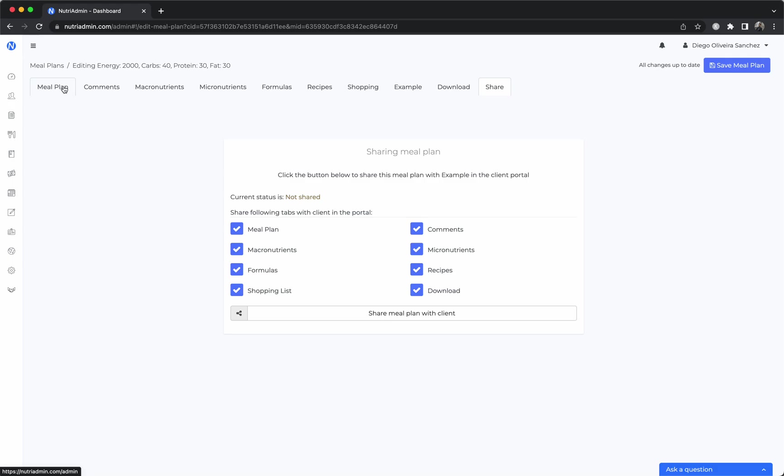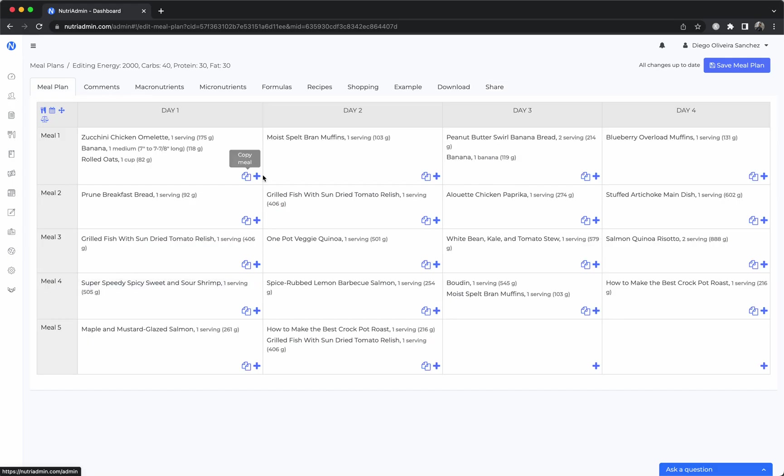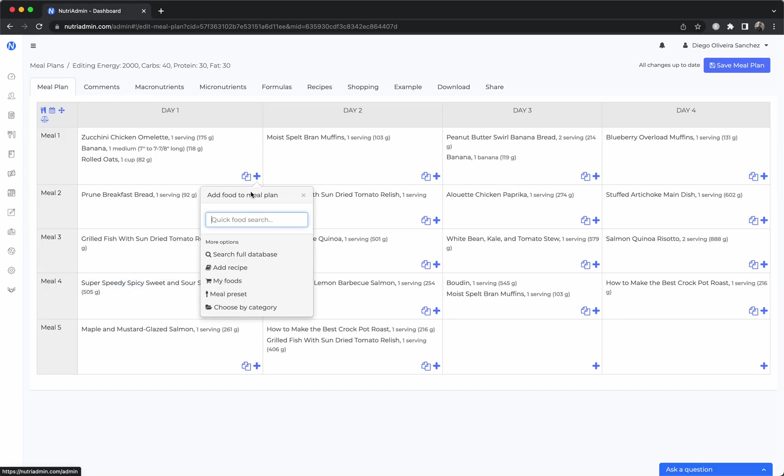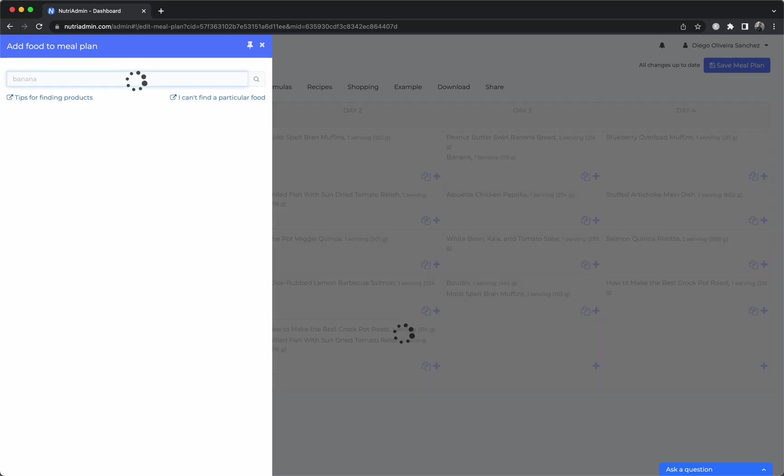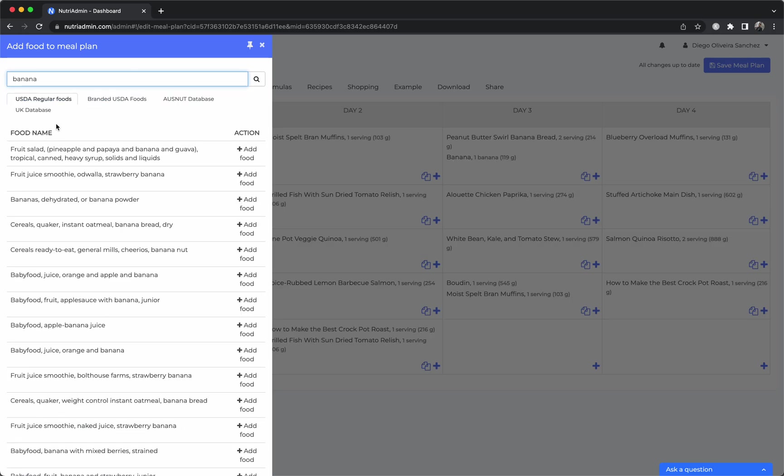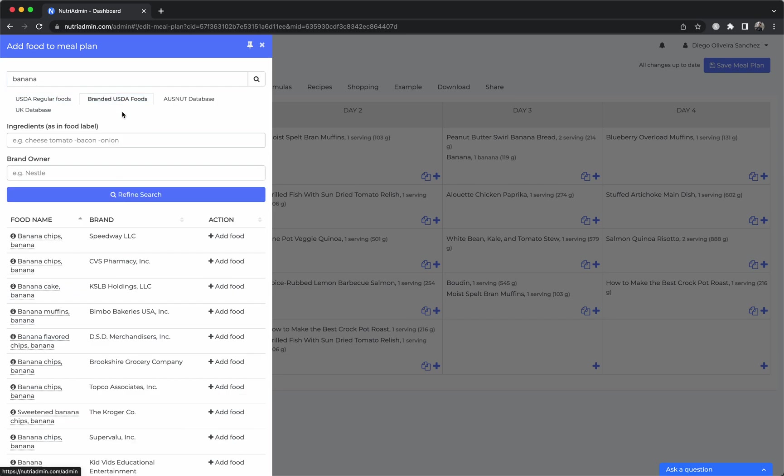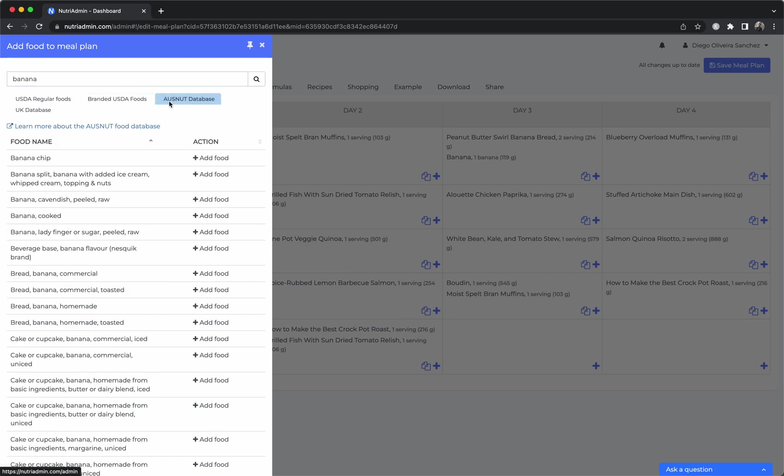We have a variety of food databases. Currently when you search for an item, we have the USDA food database so that contains a lot of US food products, I believe about 90,000. There's a branded food database which has brands and it has tens of thousands of products. There's the AUSNUT database with Australian products.